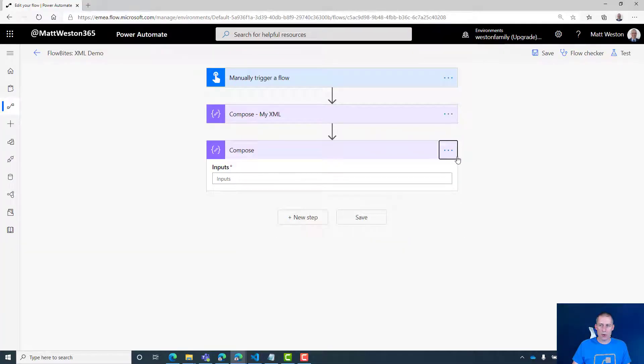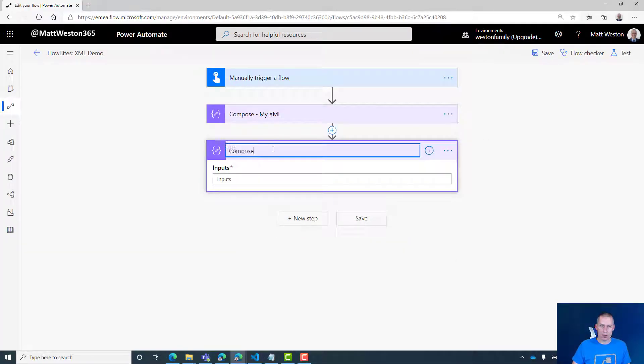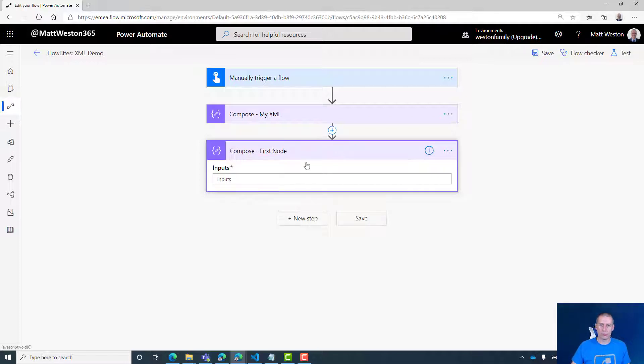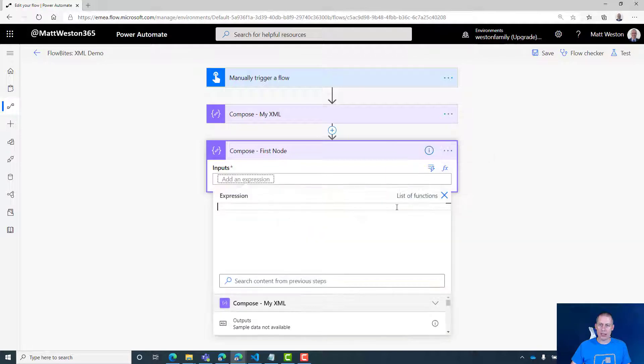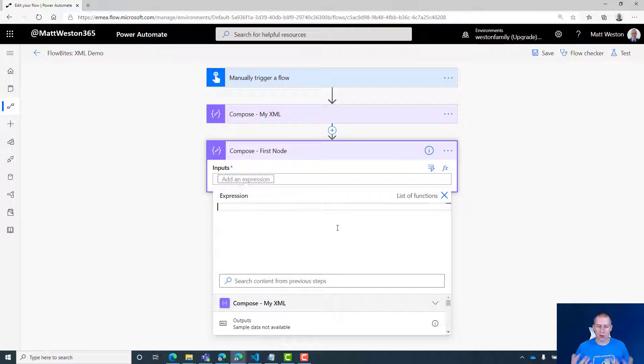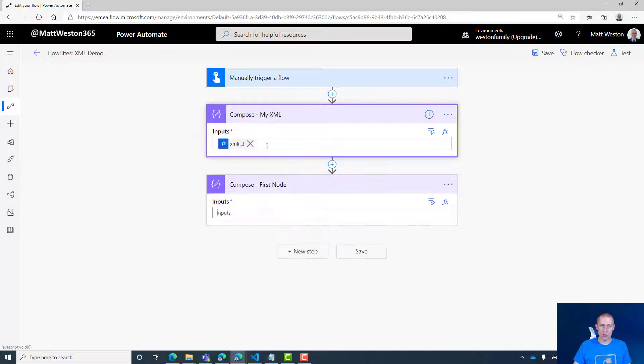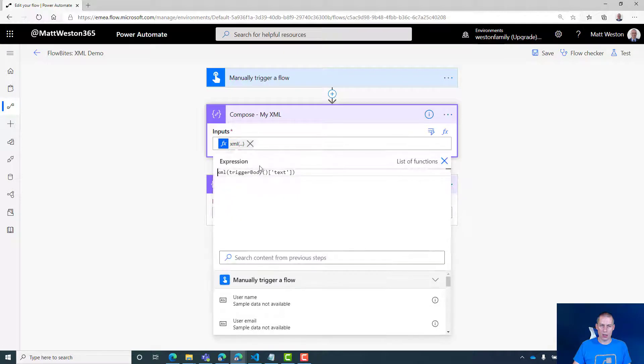Let me rename this to 'first node'. This time in my inputs, again I'm going to add an expression. But this time, rather than going straight for XML, I'm going to use this again. Let me copy that. And what I'm going to do is start typing XPath.